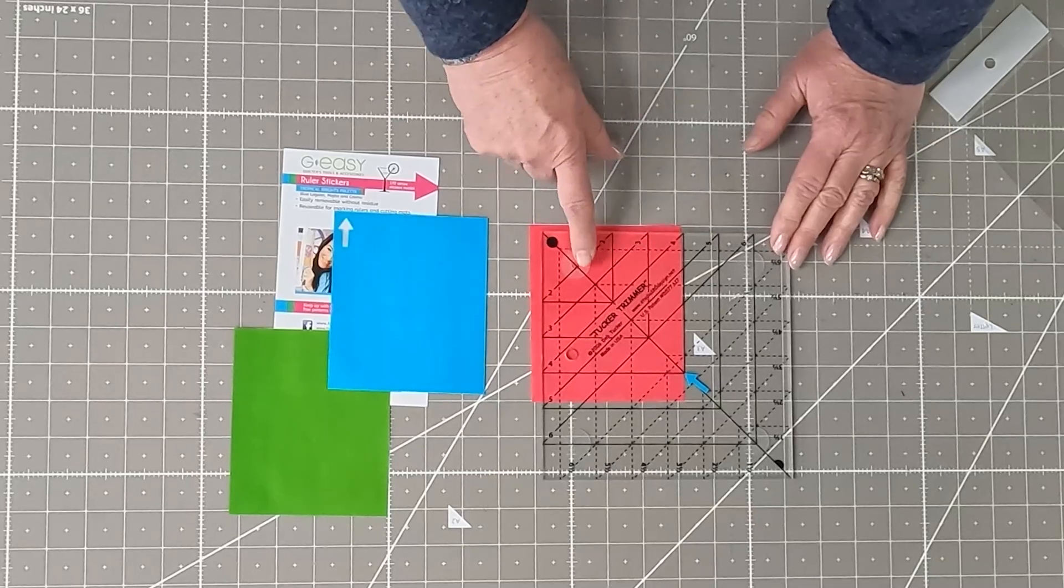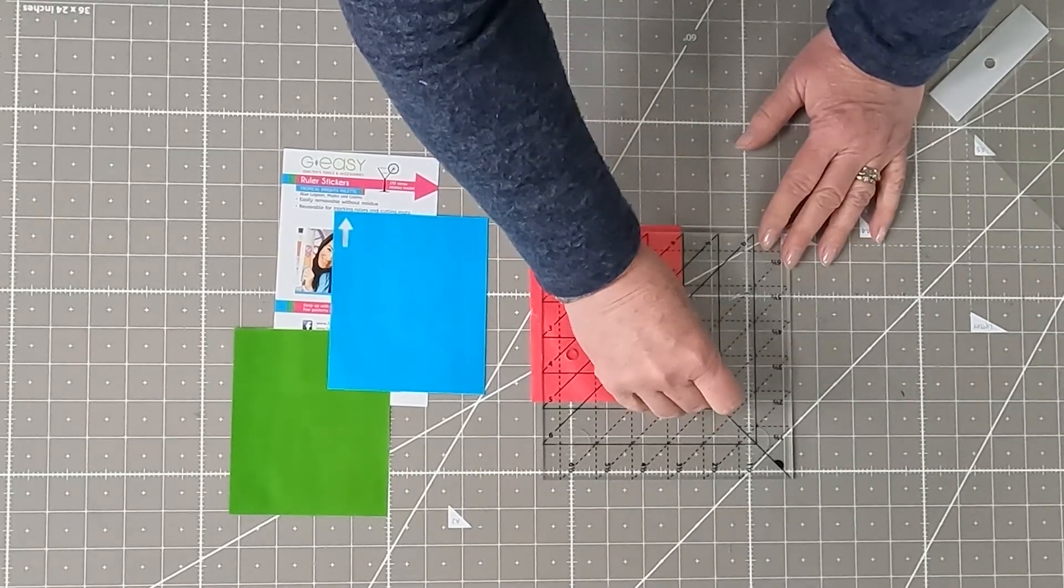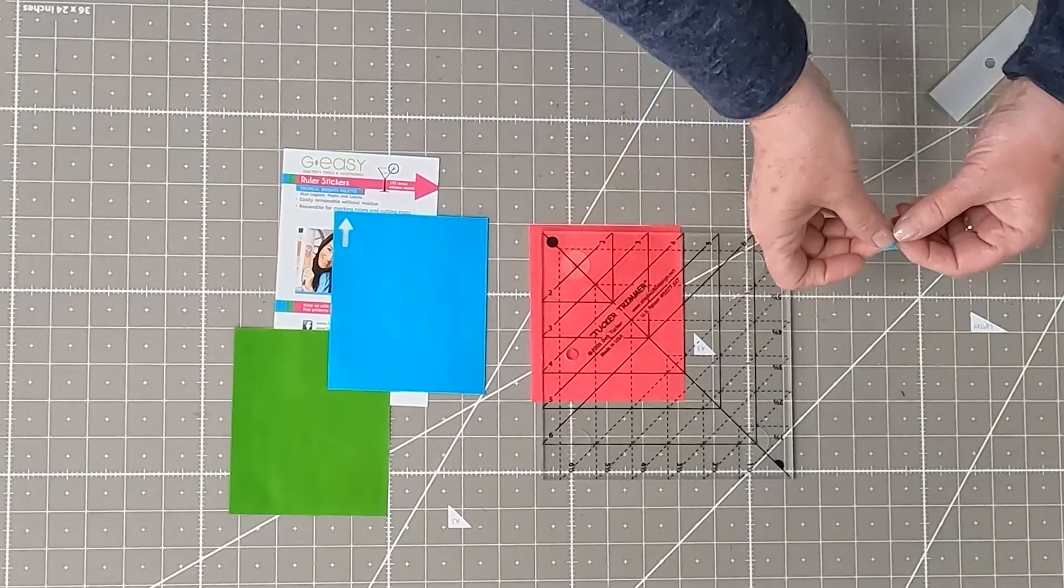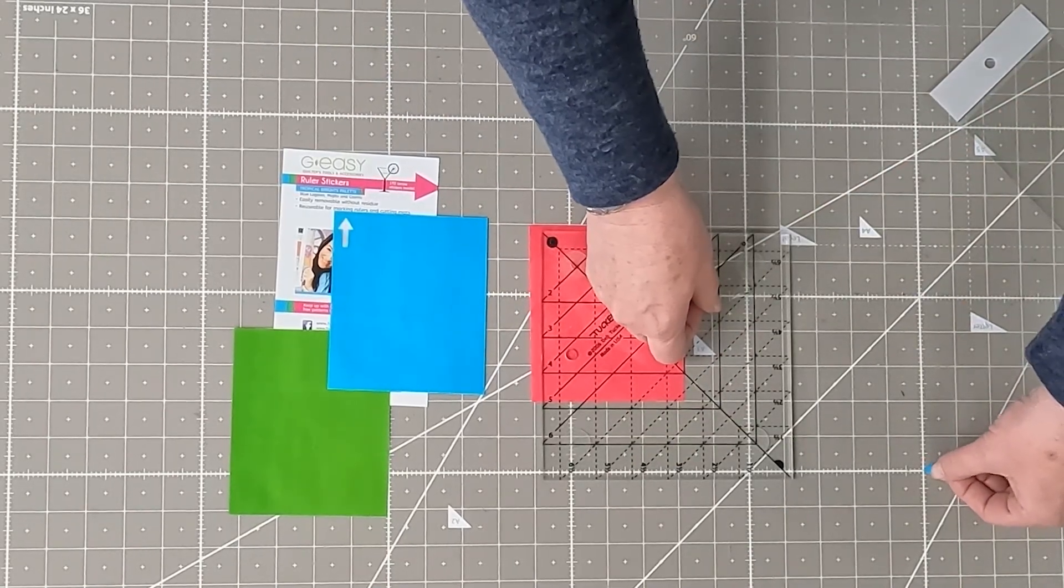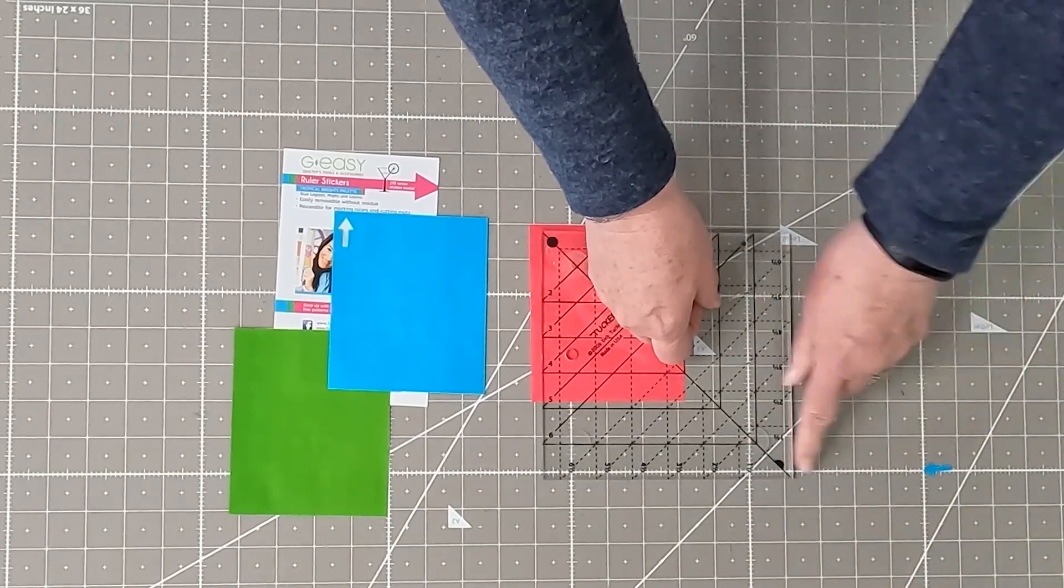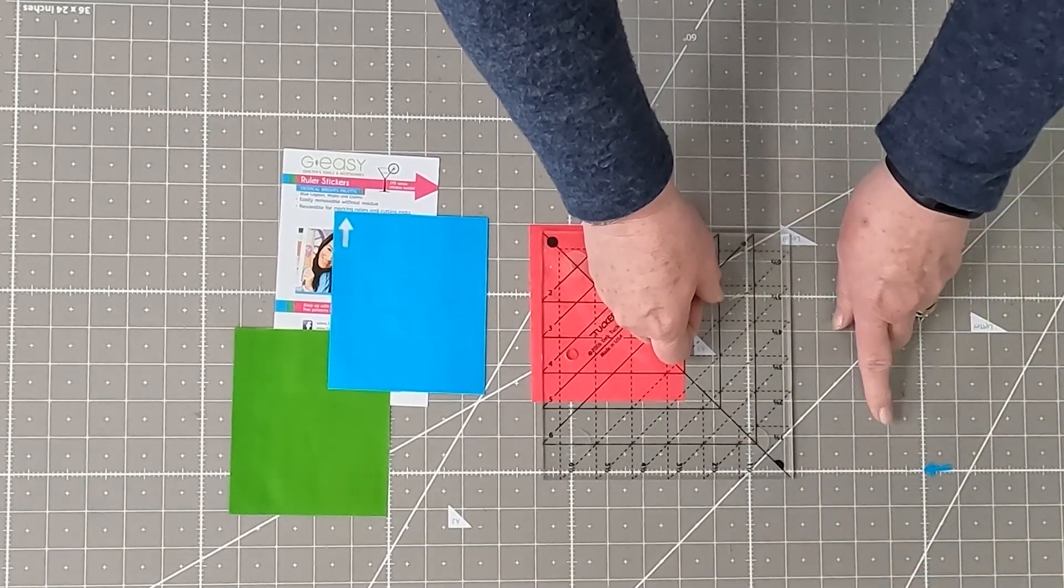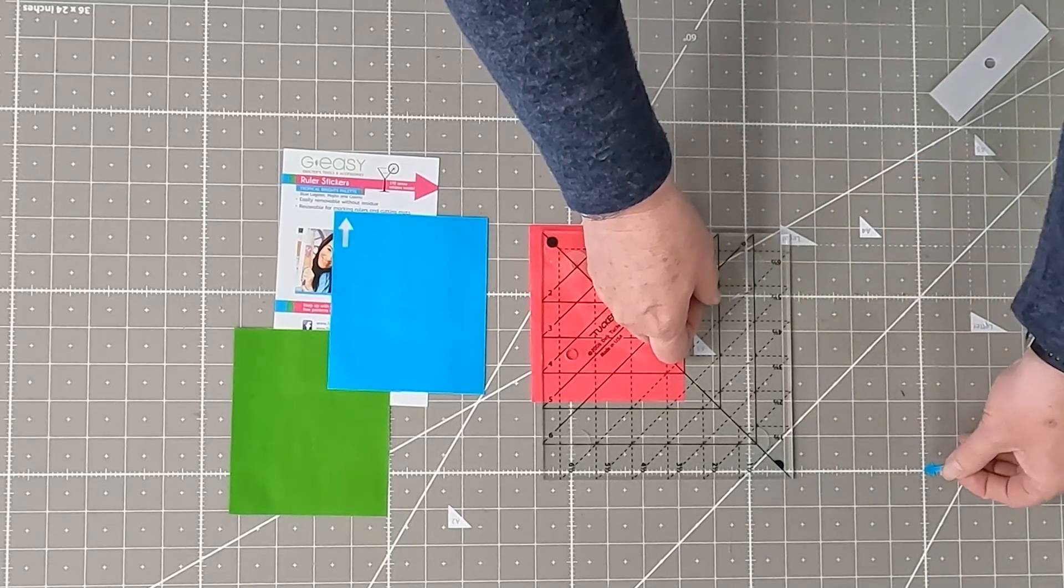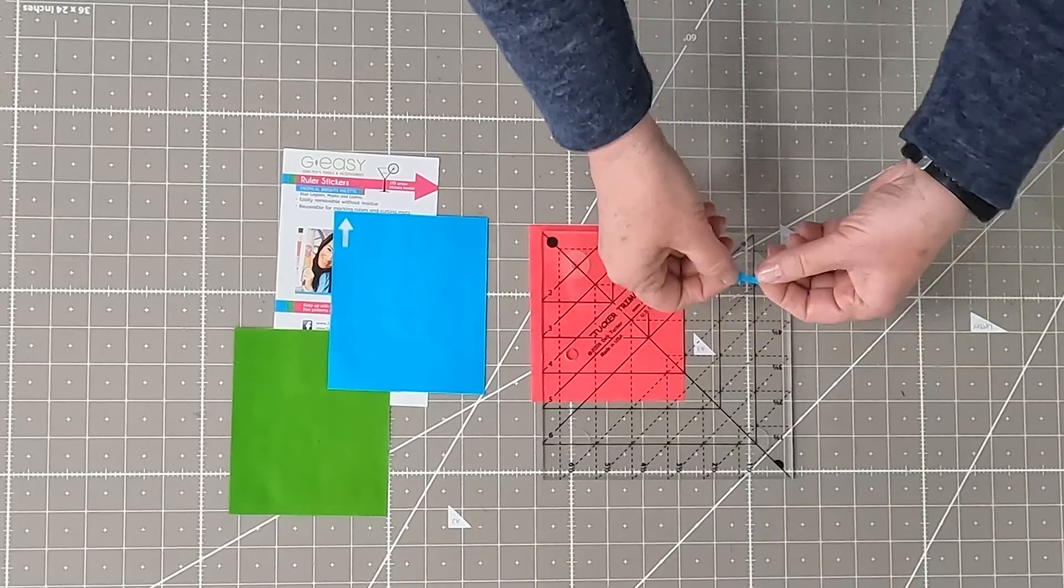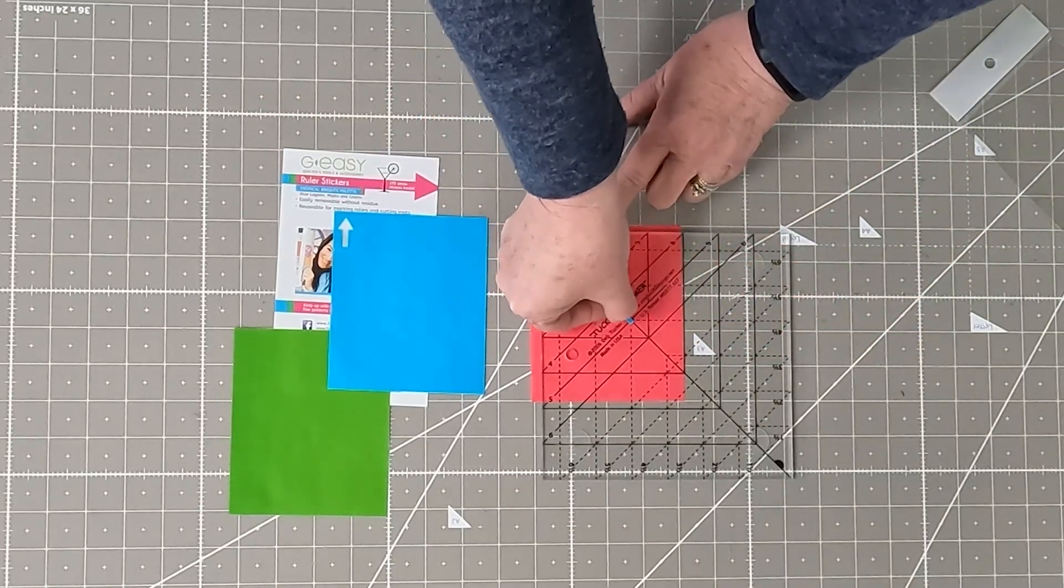So those are nice for using on your rulers. You can also use them on your mat. So if you're using your mat lines, you can easily stick it onto your mat as well. And maybe you want to put a few around and know that that's where you need to keep your fussy cut piece, in the center of that. So those are from GE Designs, and they're called GEZ stickers.